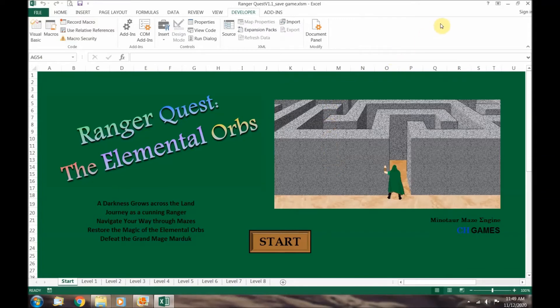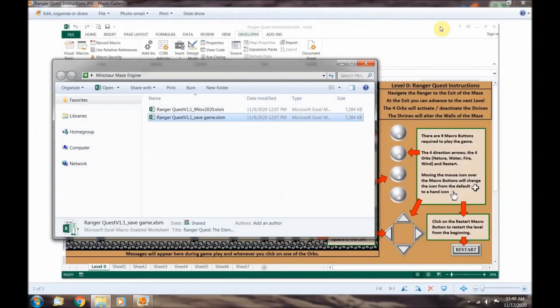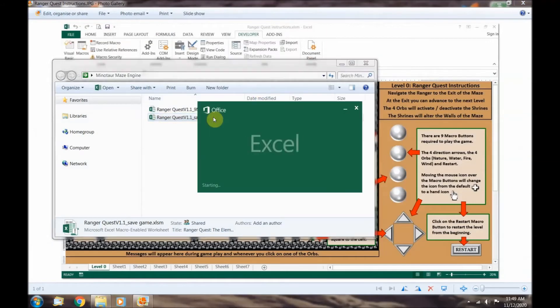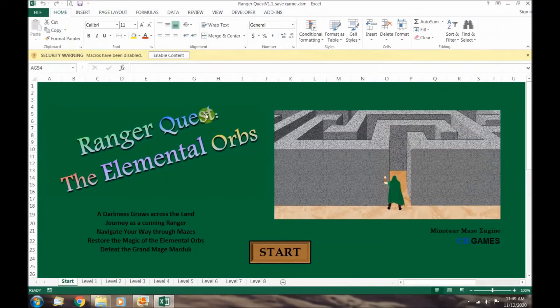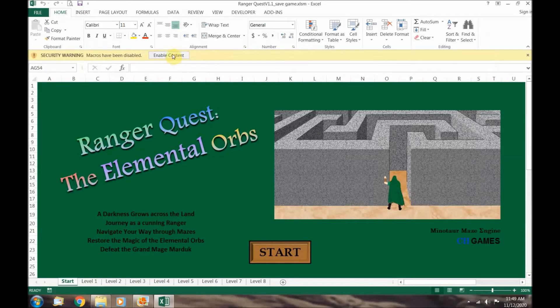Now let's reopen RangerQuest and see how this works. When we reopen the file we are getting the security warning macros have been disabled and it gives you the option of enabling the macros. To play RangerQuest we need to push the enable content button.